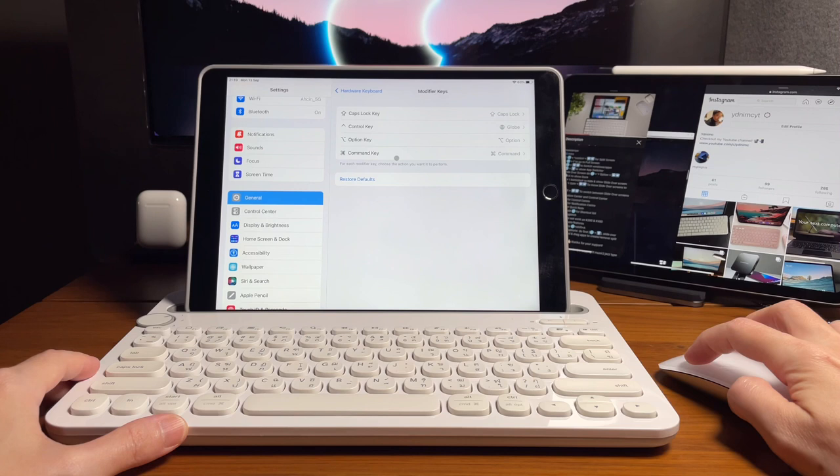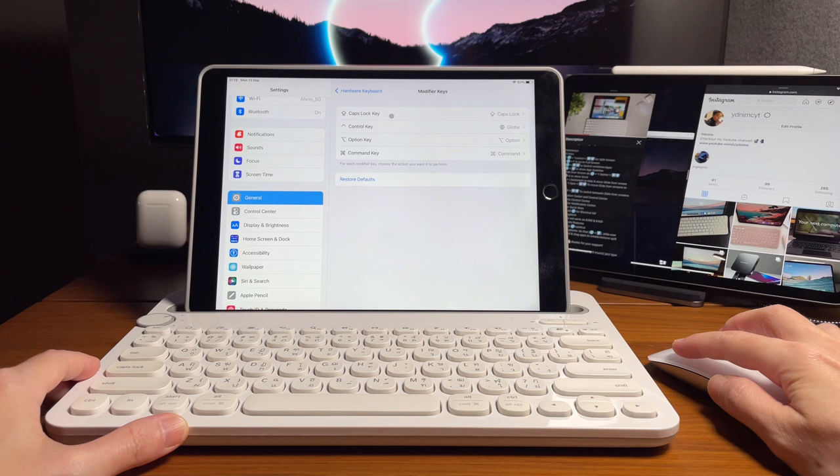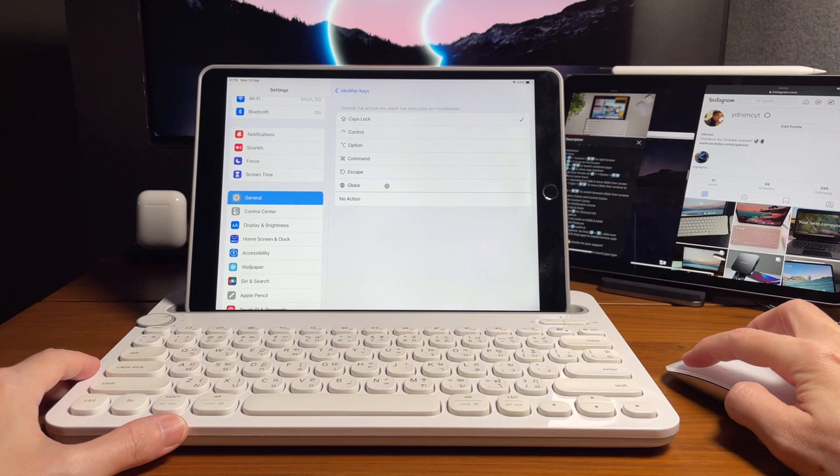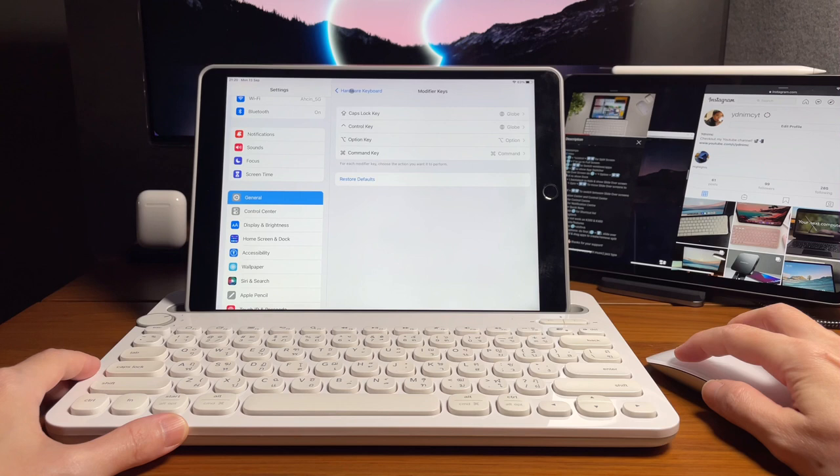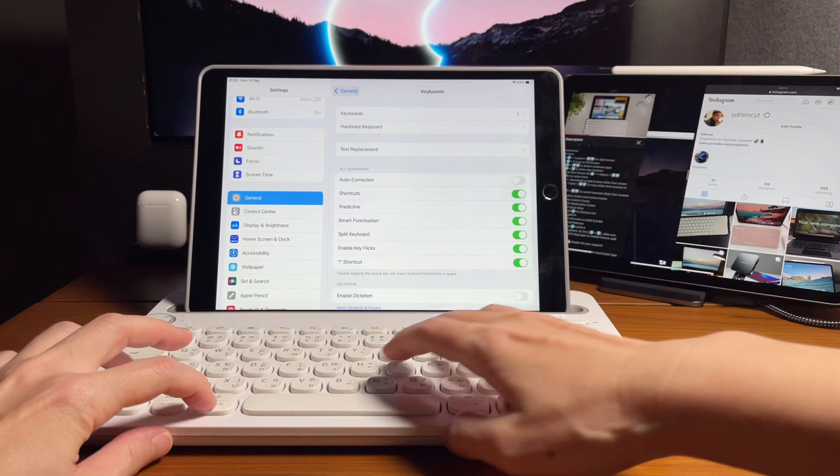So what we can do here is change the action of the Caps Lock to perform as the globe key, and this will make the multitasking keyboard shortcuts work with the K480.